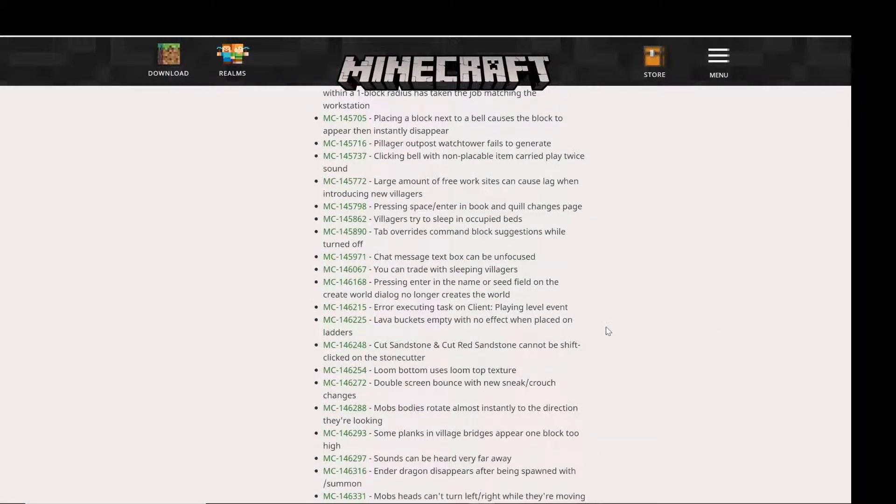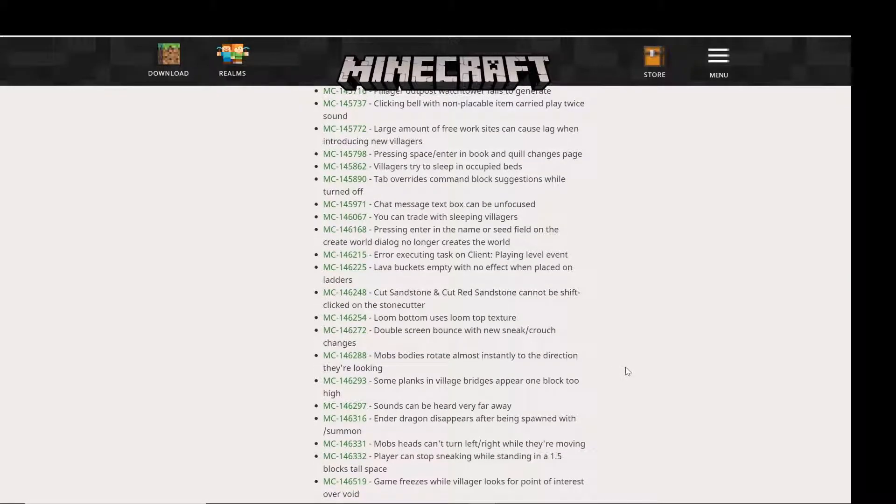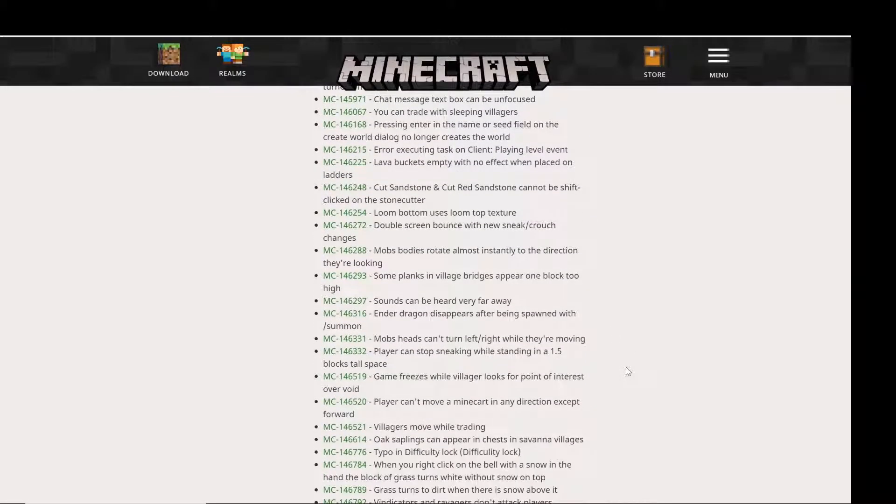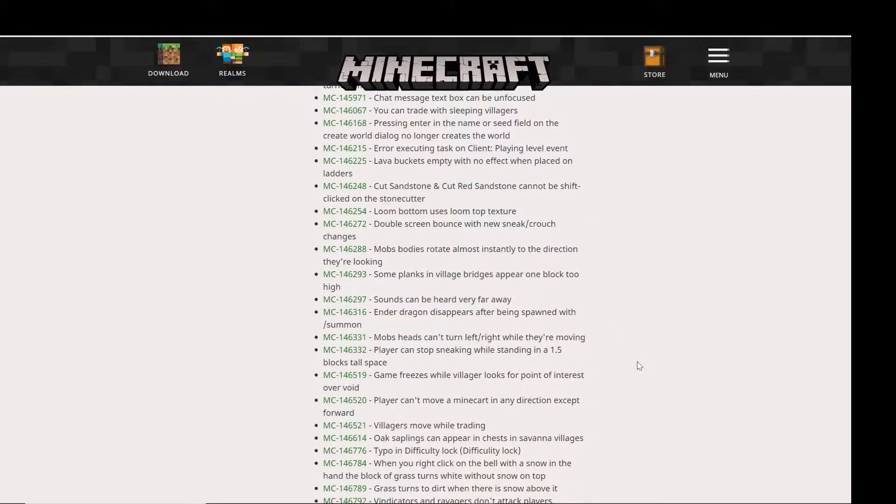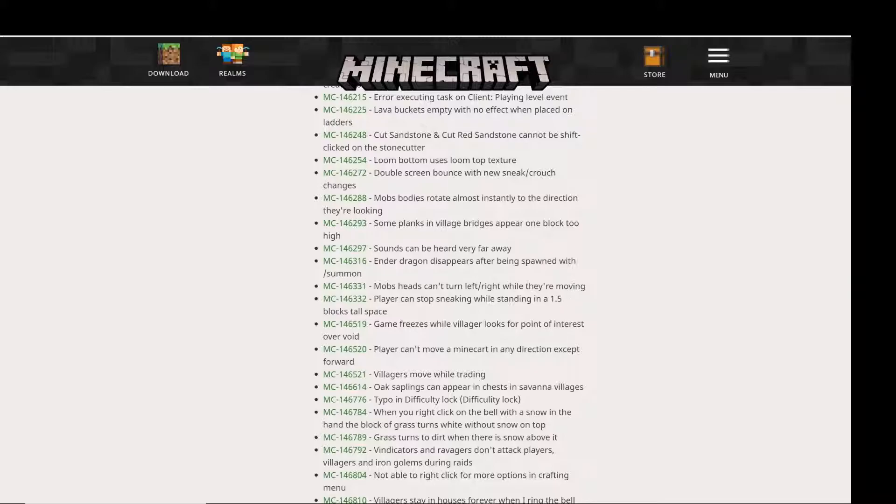And cut sandstone and cut red sandstone cannot be shift-clicked on the stonecutter. Another one that is very important is players can't move a minecart in any direction except forward, which means you could not turn a minecart, which was a pretty bad bug.